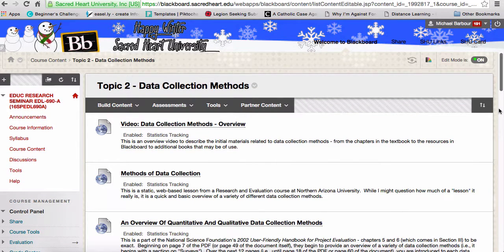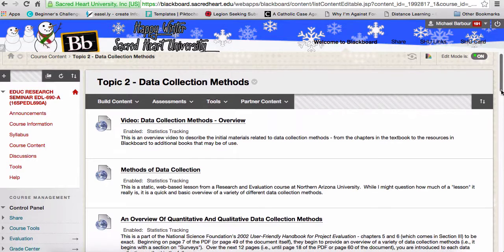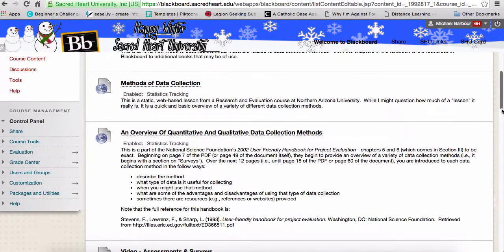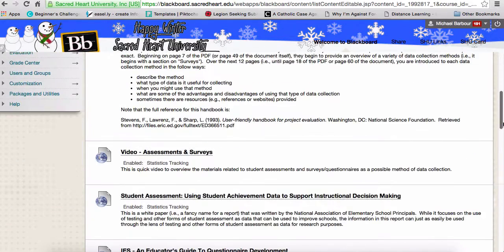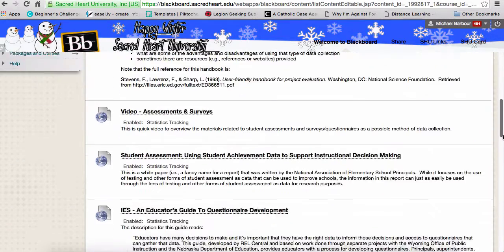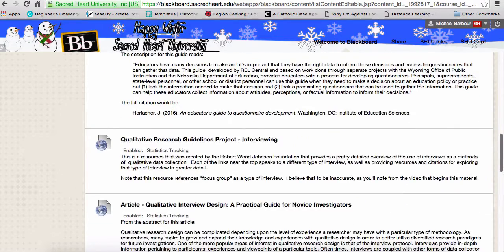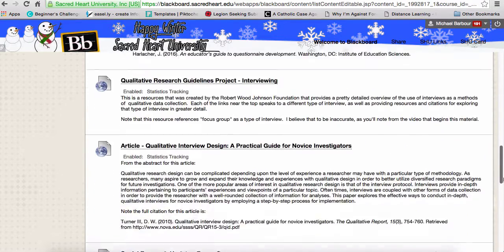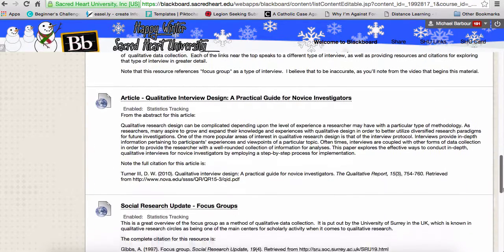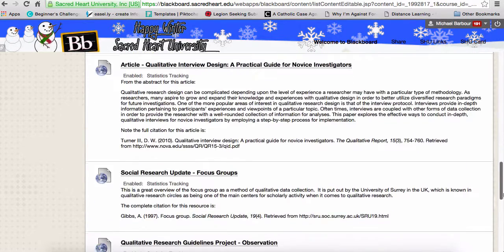Moving along to the next method of data collection, as we scroll down following our previous ones, we have focus groups.